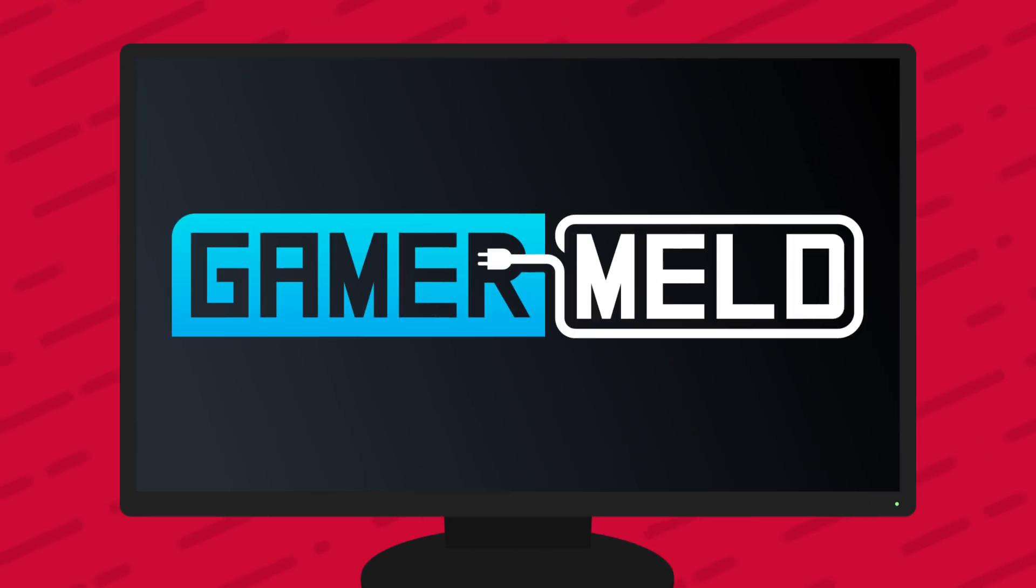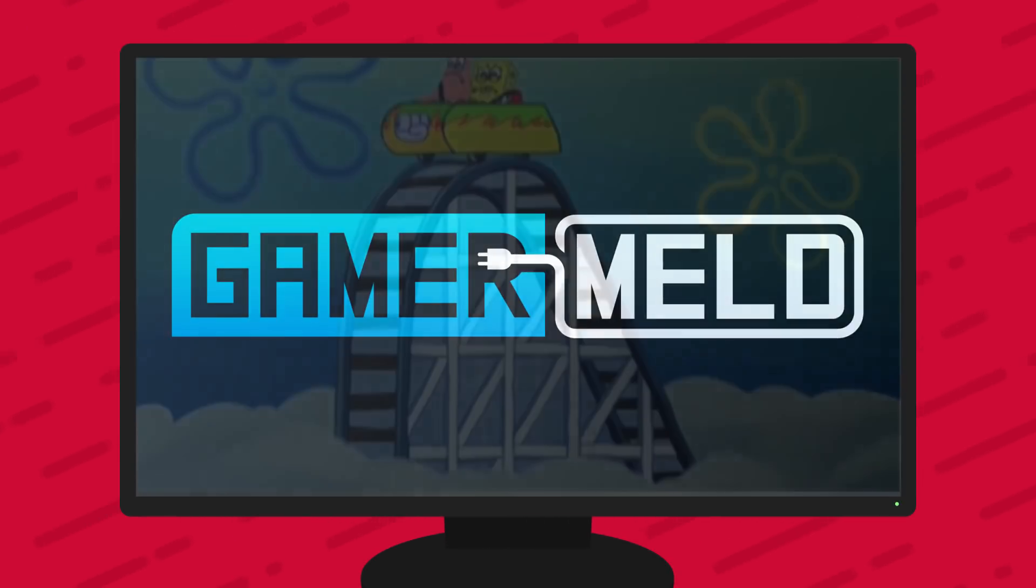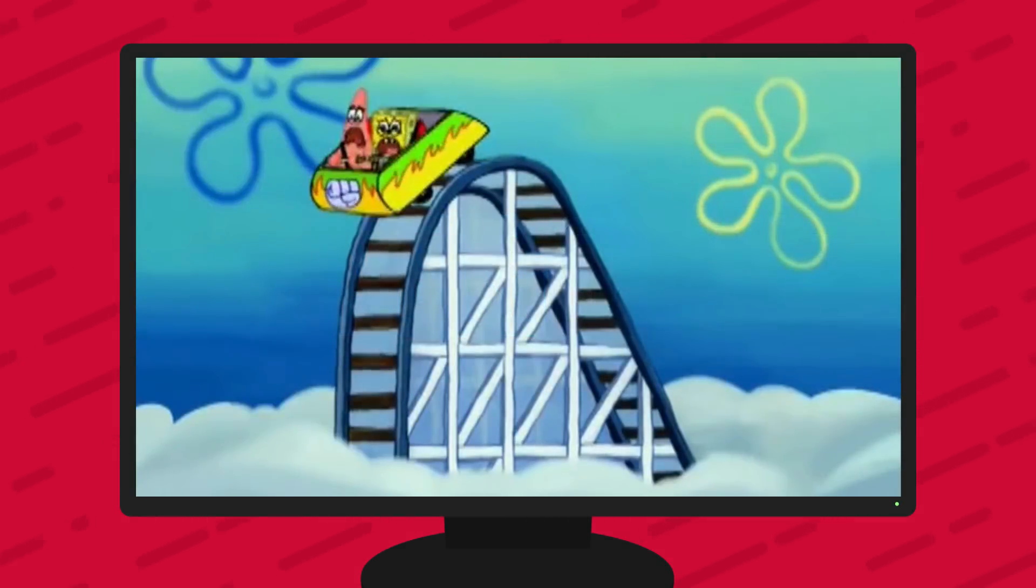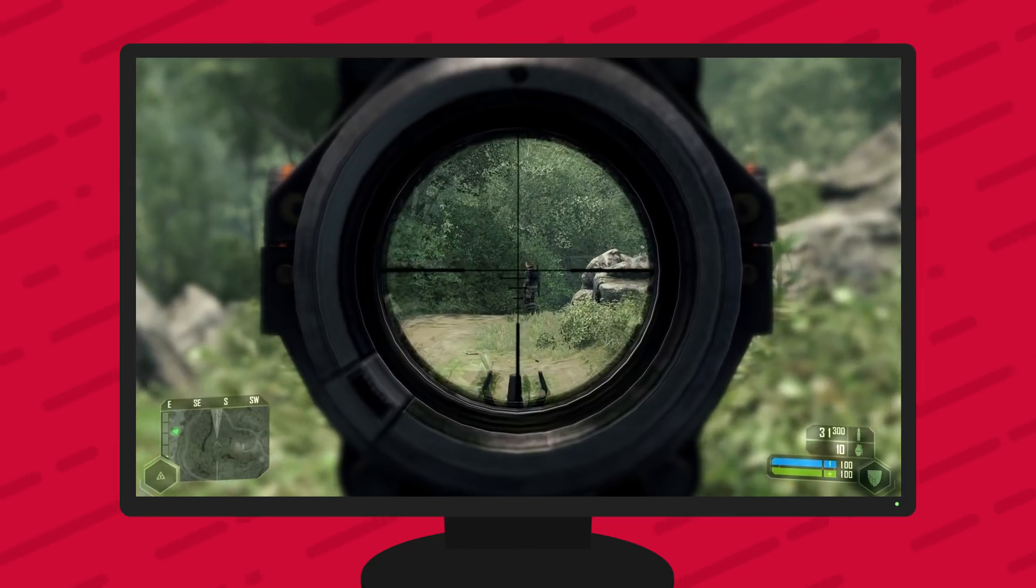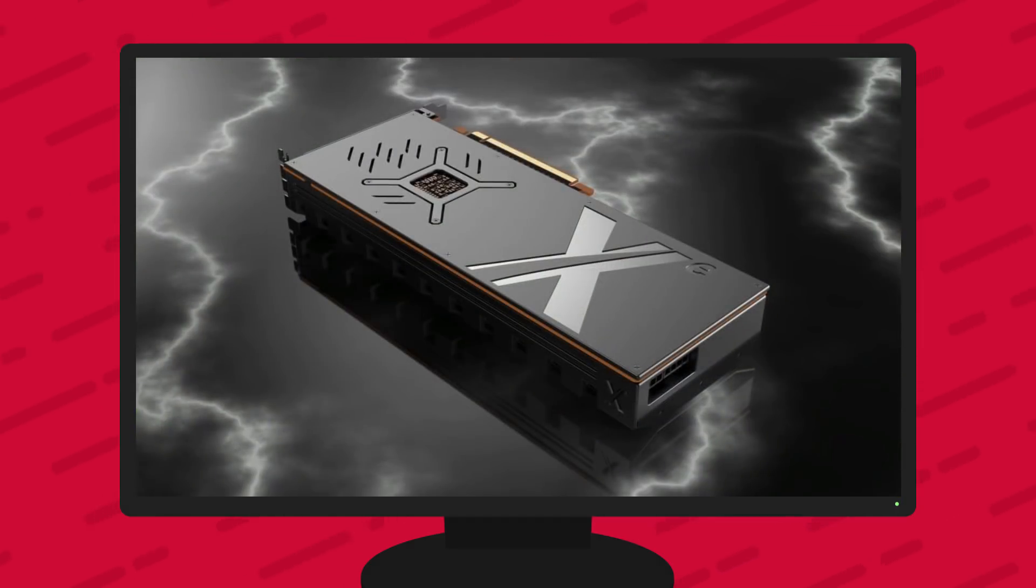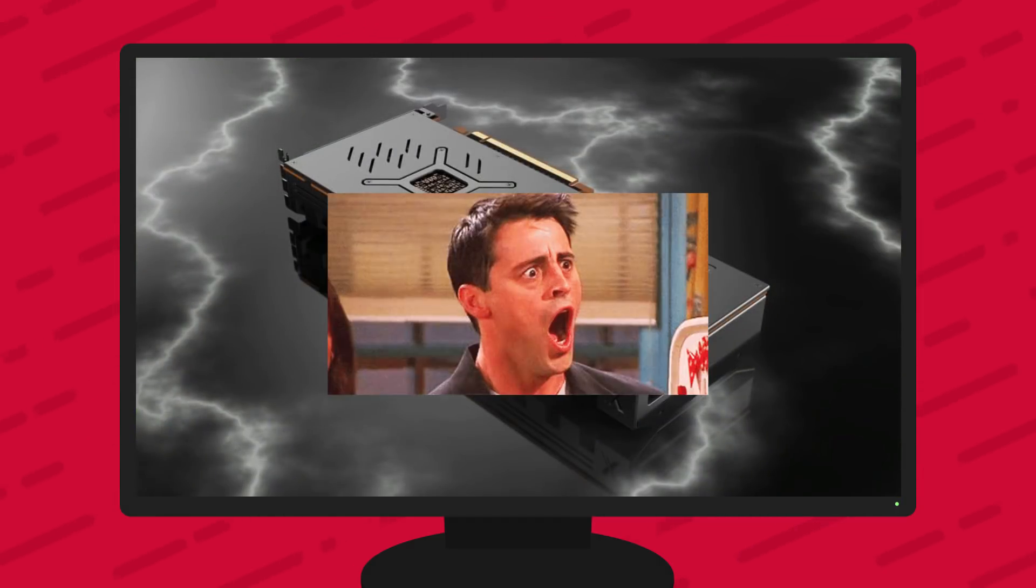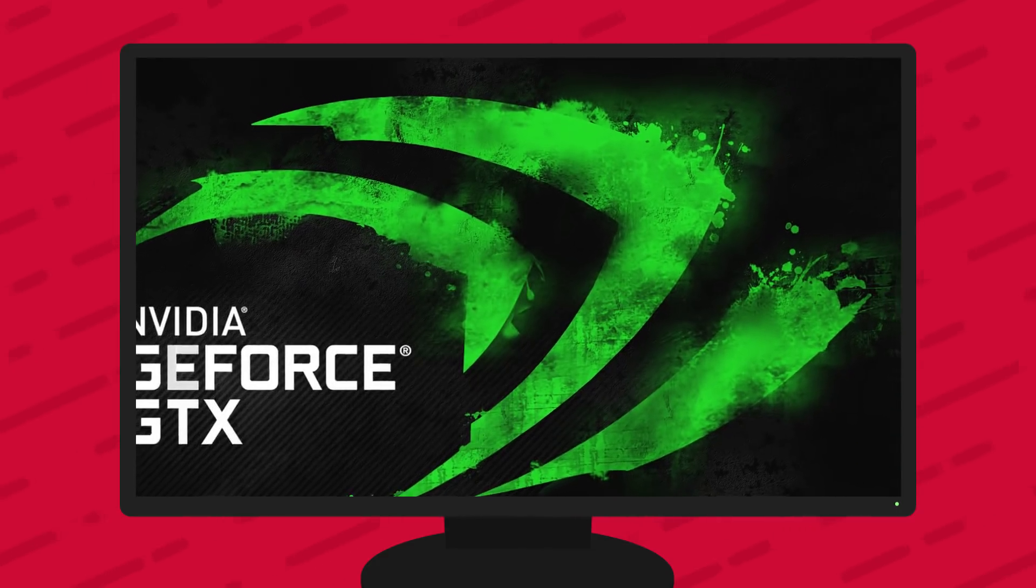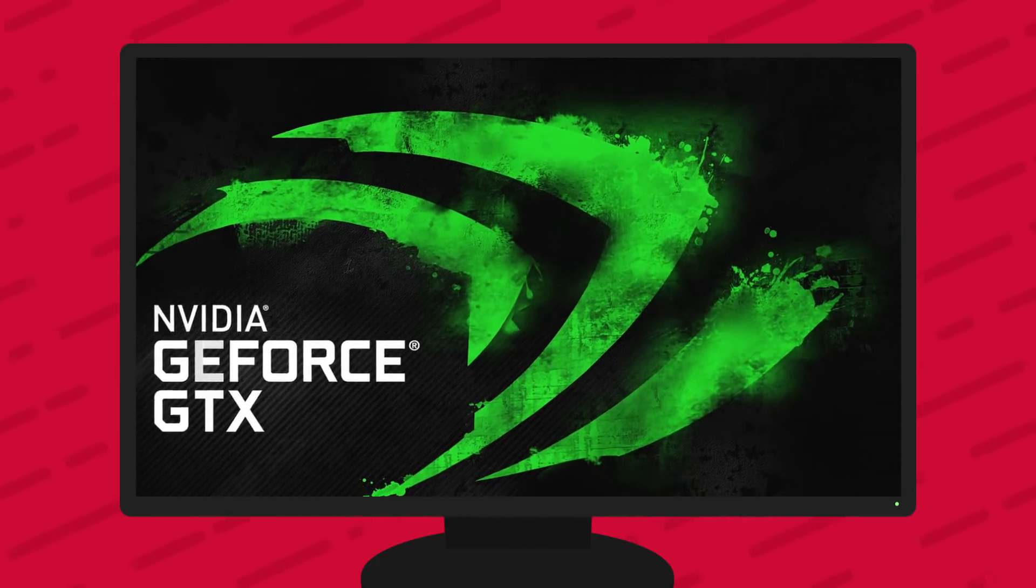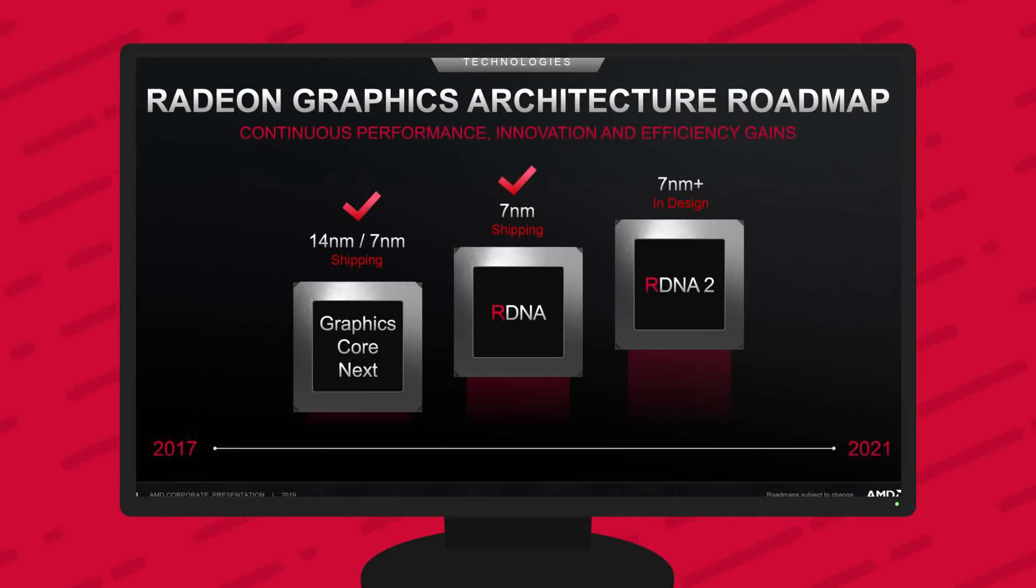Welcome everyone to Gamer Melt! Today I've got some fun news, starting with a CPU that runs Crysis, Intel's XE GPU is incredible, NVIDIA is upgrading GPUs, and Navi 12.